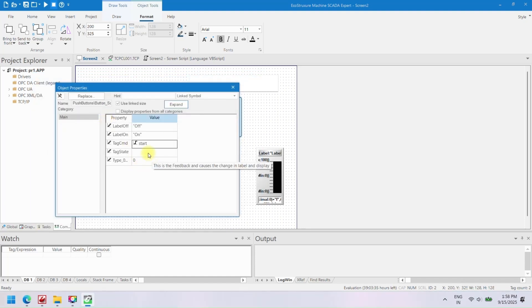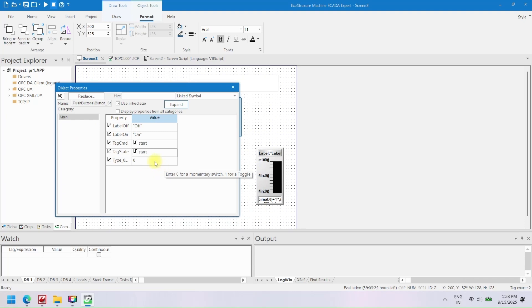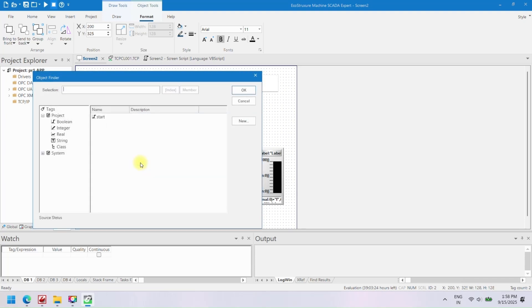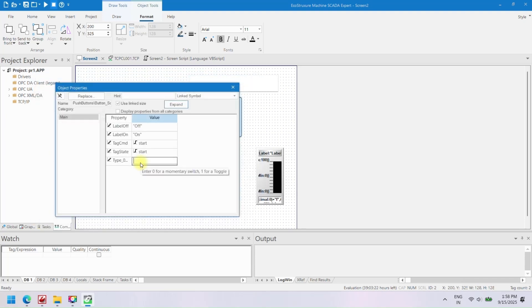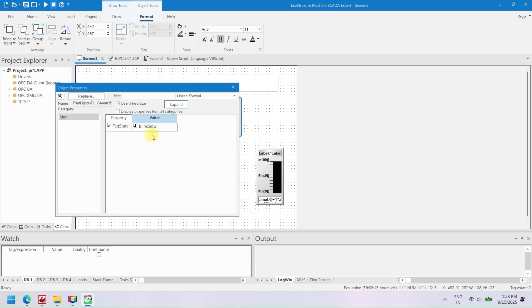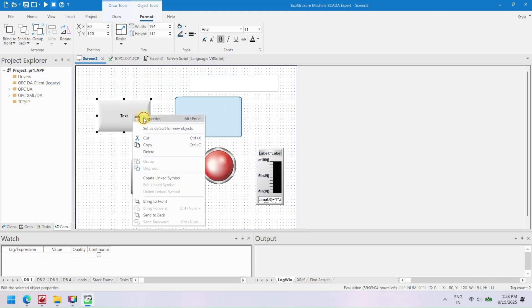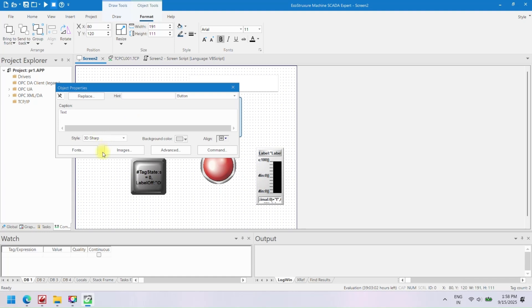Schneider EcoStruxure Machine Expert takes this a step further by giving engineers and technicians a smart, easy-to-use platform to design and manage automation projects. It works hand-in-hand with PLCs, HMI/SCADA systems, drives, and other industrial devices.